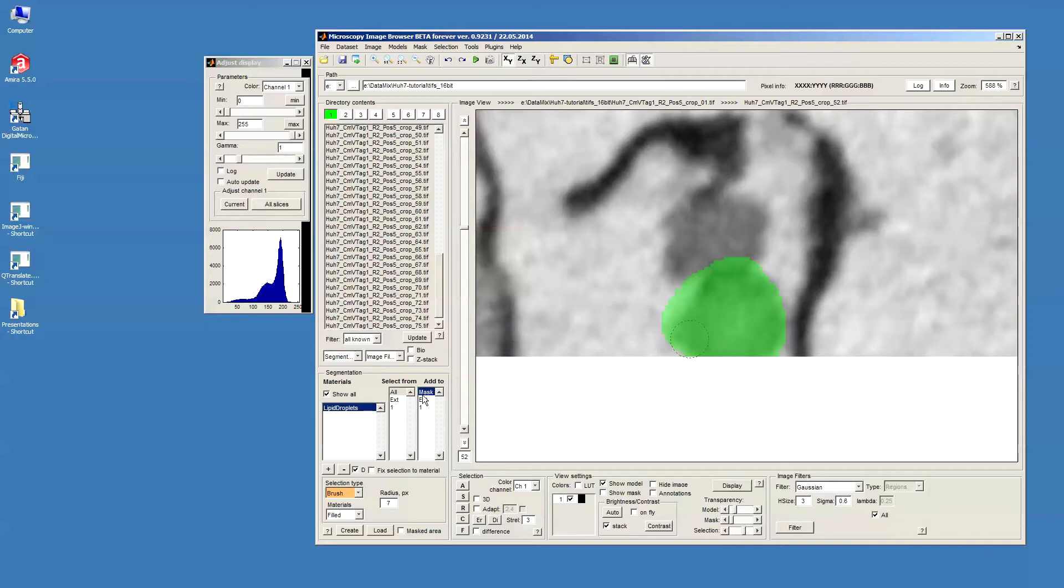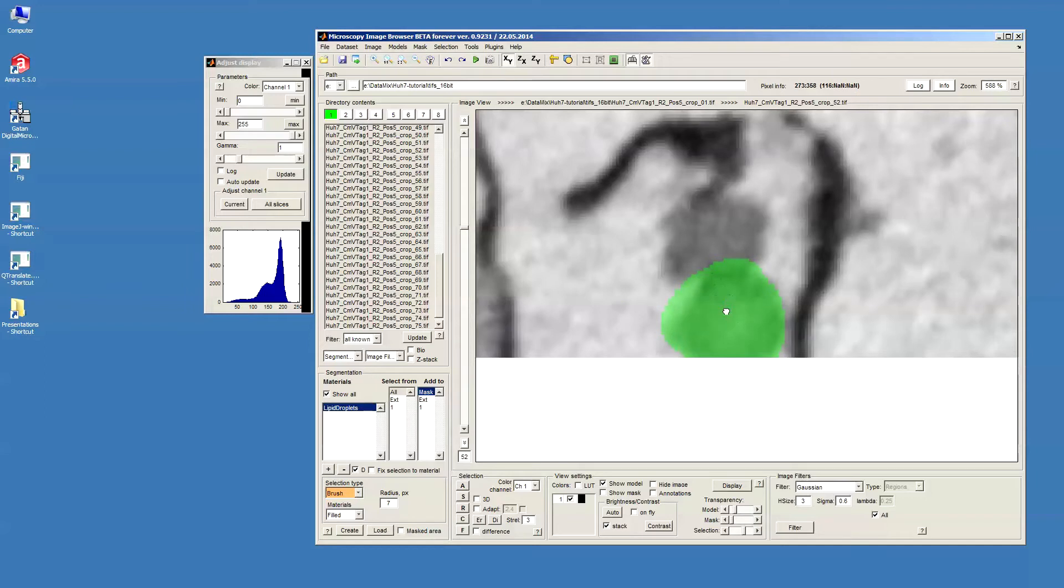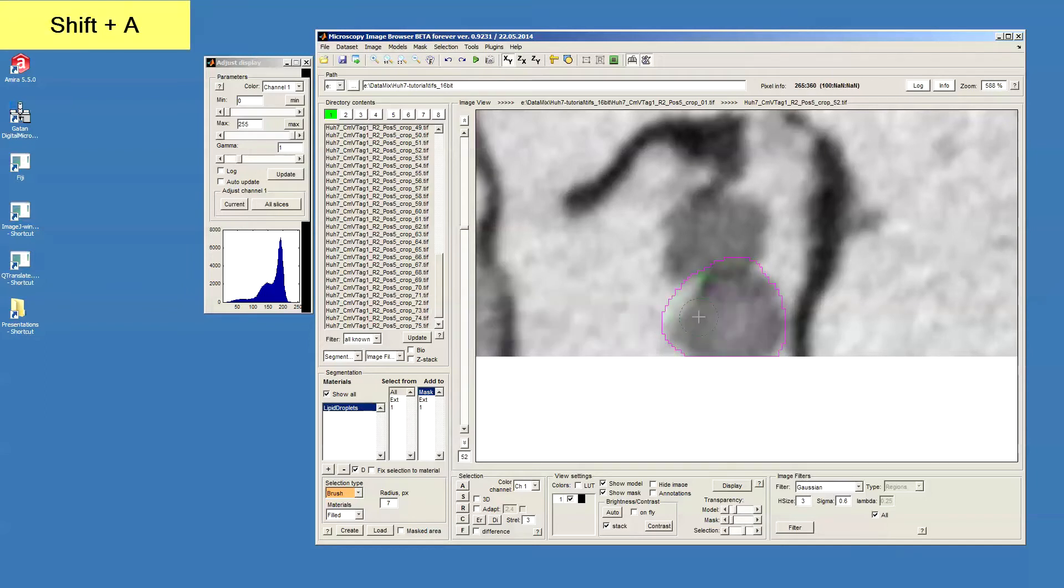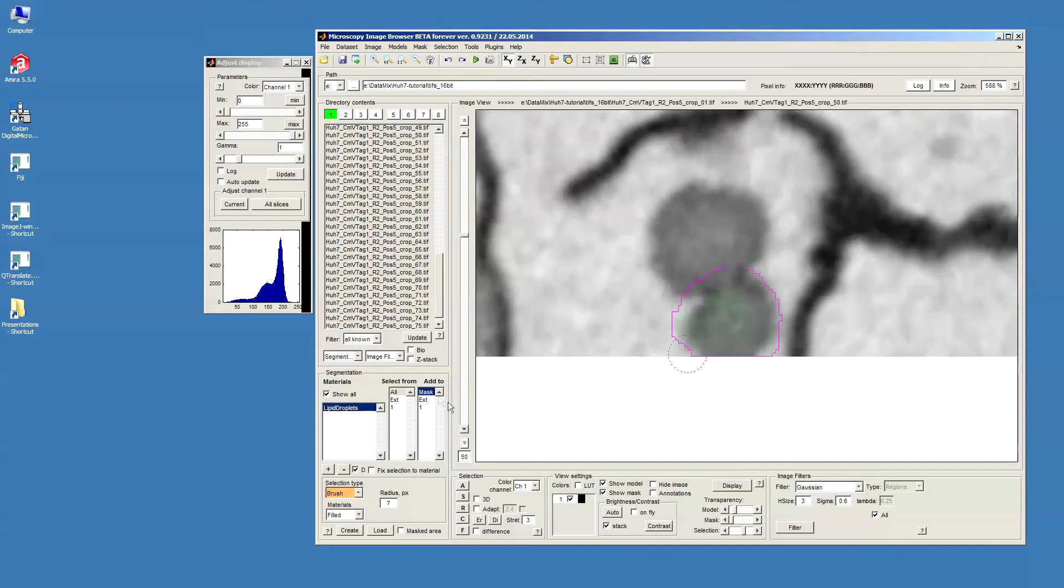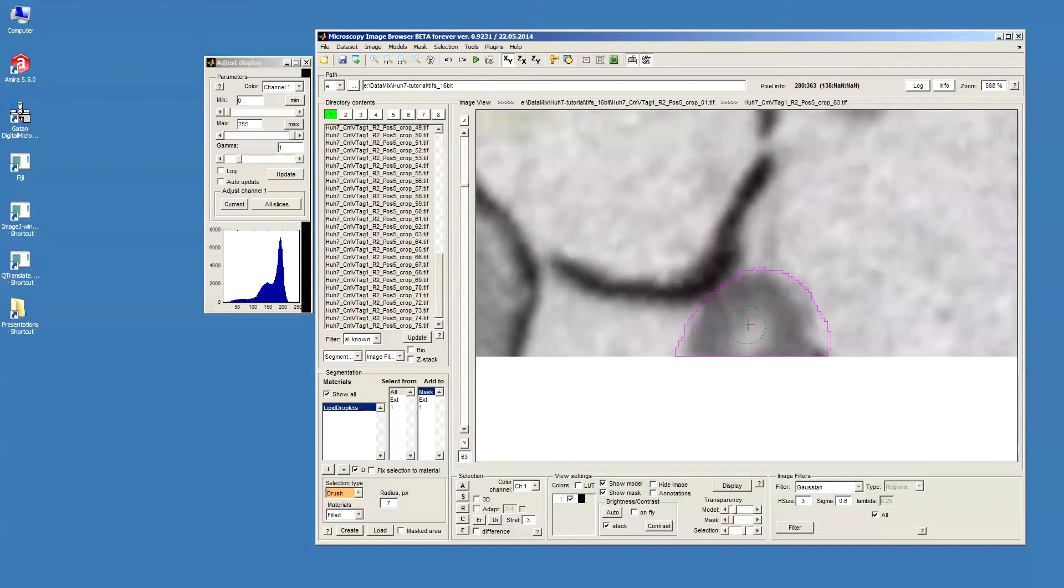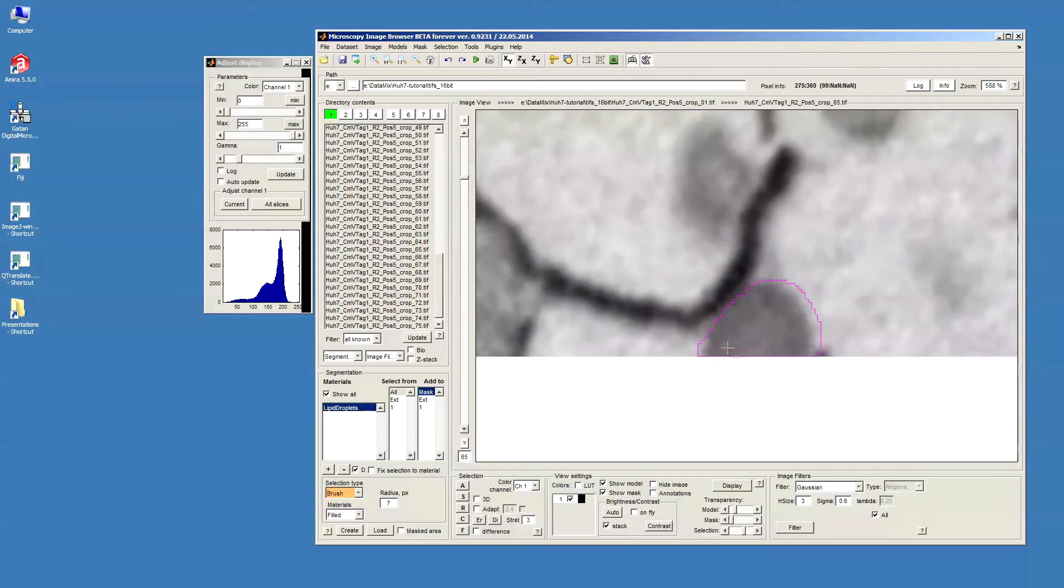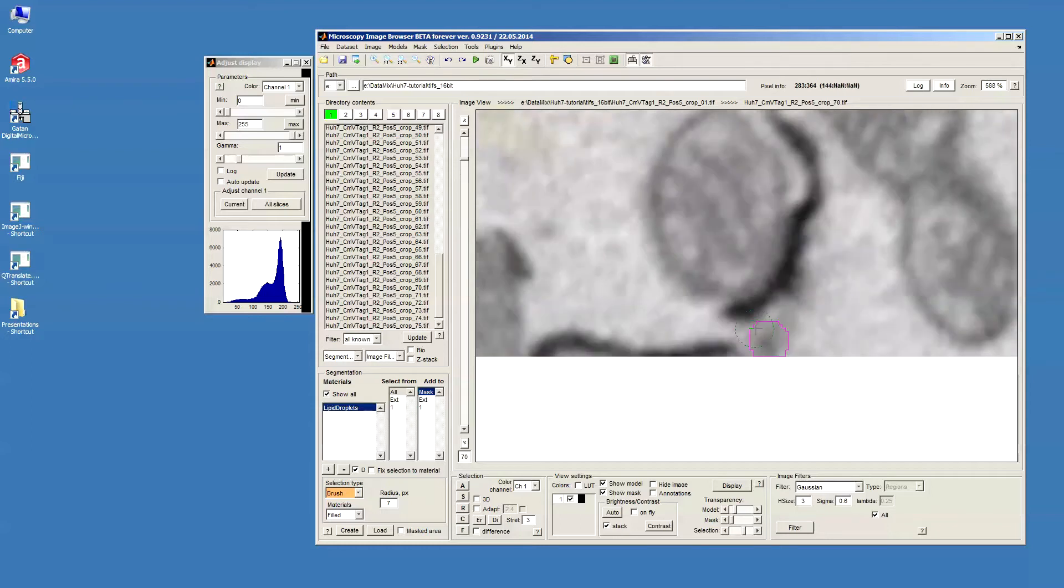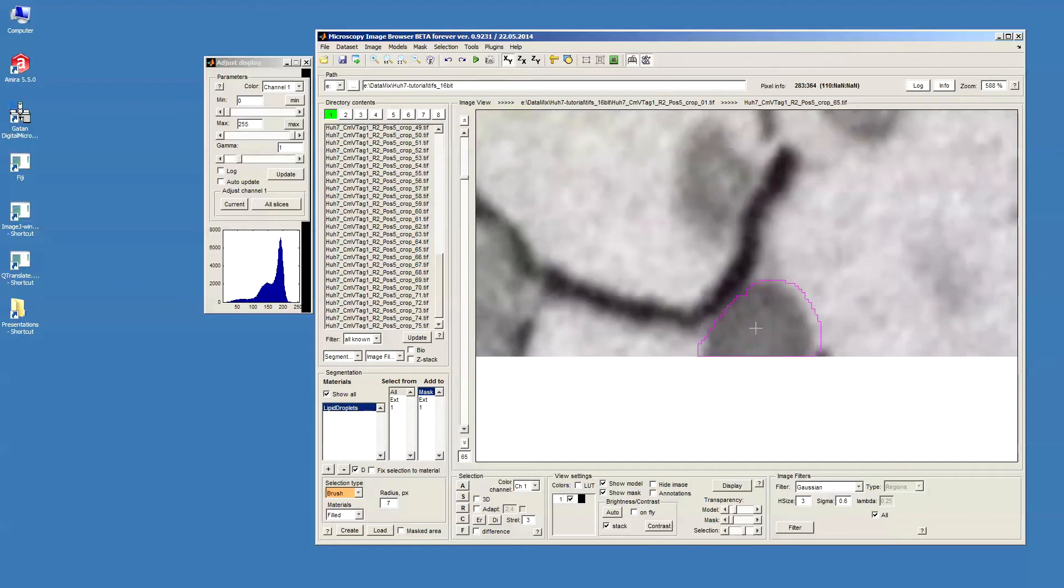So what I do is I select this add to as mask and then press Shift+A button to add my selection layer which was in green to this mask layer. So now you can see that selection, the green color, has gone and instead I have this magenta outline which specifies mask layer.